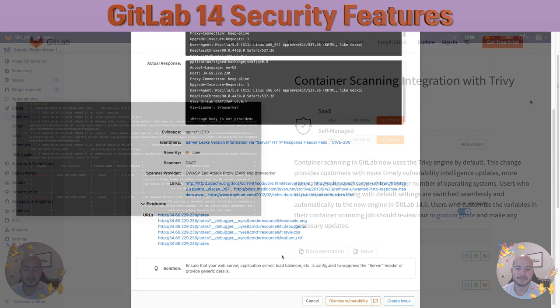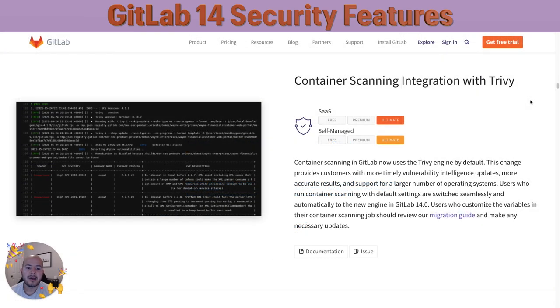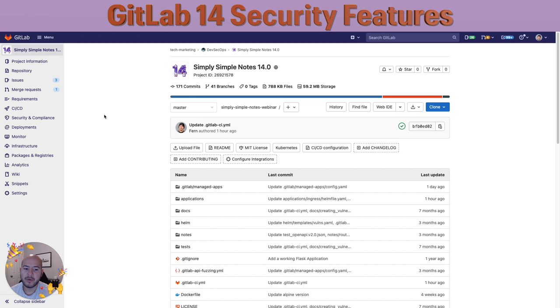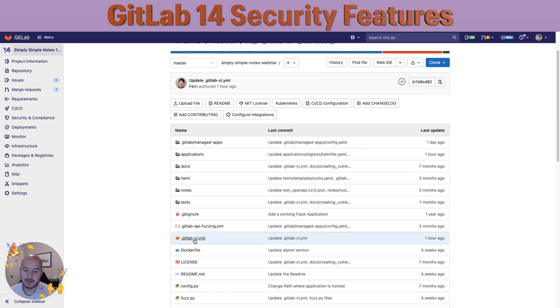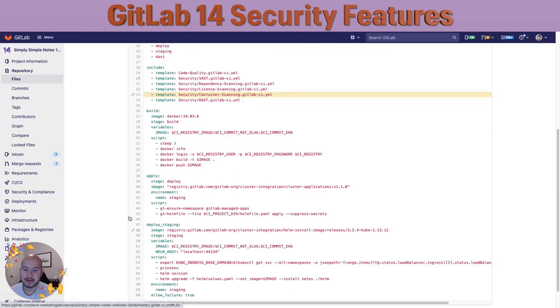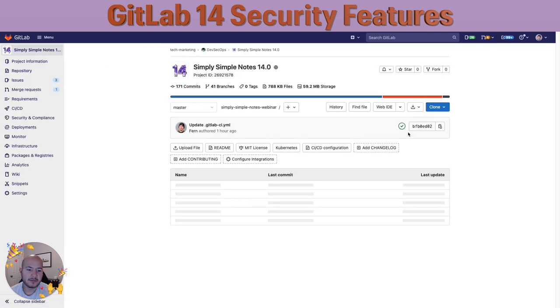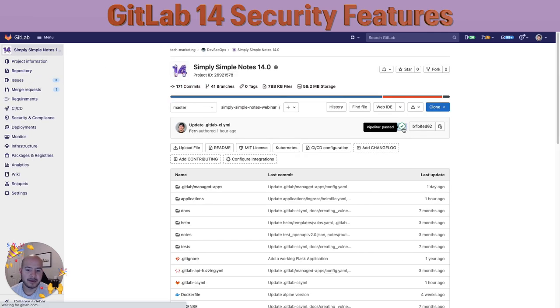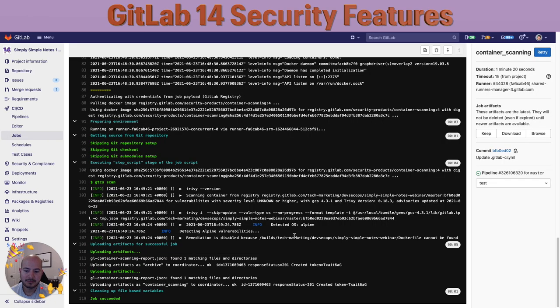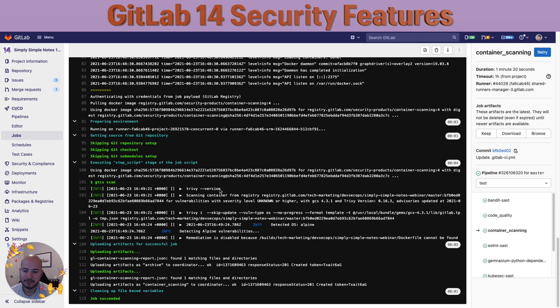Now I'll talk about container scanning integration with Trivi. By default, GitLab's container scanning solution uses Trivi as the default engine. This provides customers with much more timely vulnerability intelligence updates, more accurate results, and support for a larger number of operating systems. In order to see this, all we have to do is within our GitLab CI.yaml include container scanning. Within our pipeline, if we just look at container scanning, we see that it's using Trivi, and Trivi is maintained within our GitLab infrastructure so you don't have to worry about any changes being made to the actual application itself.